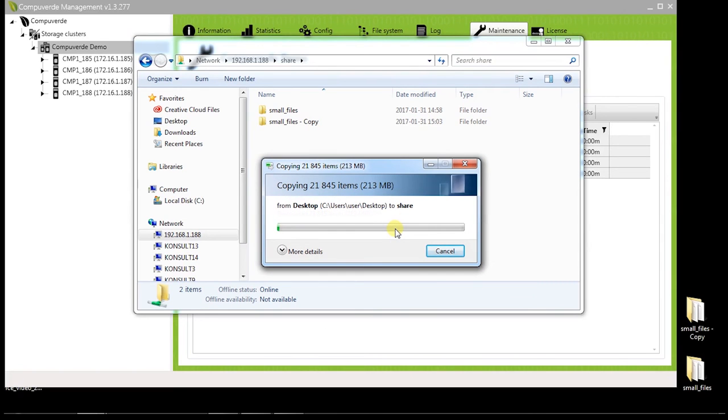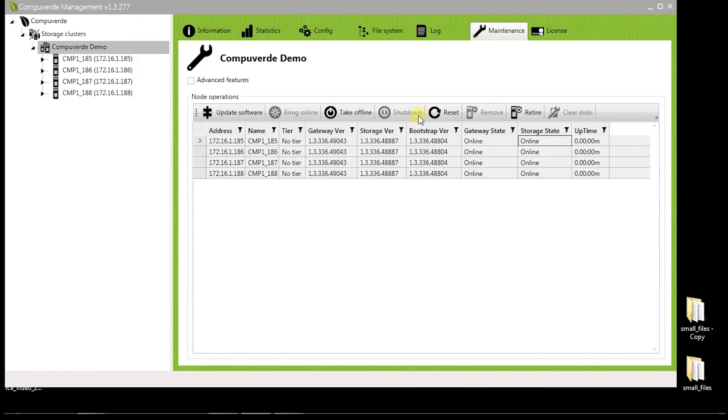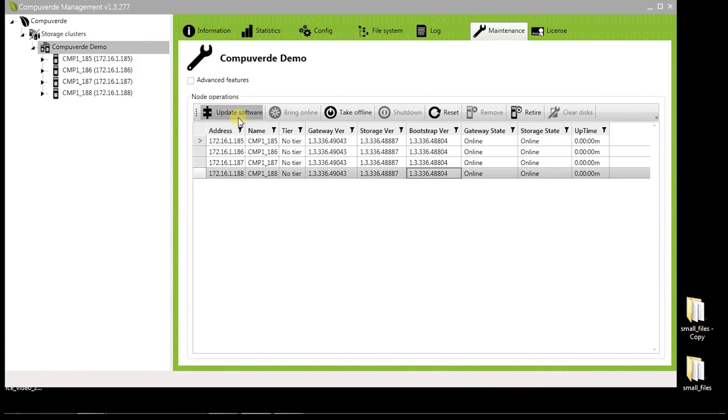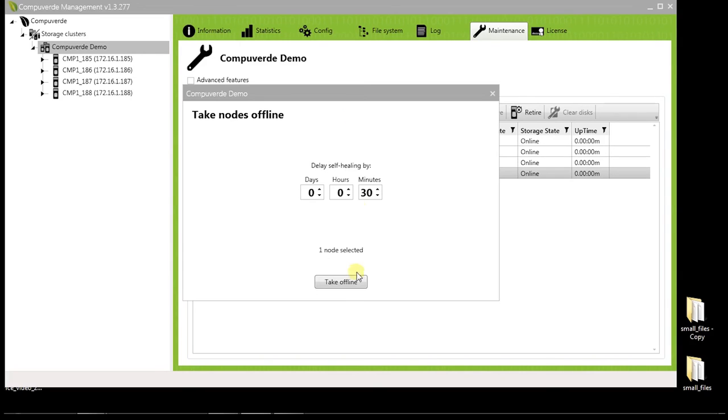As the write operation is underway, let's go back to the maintenance tool and take this node offline to simulate a node crash just as before.